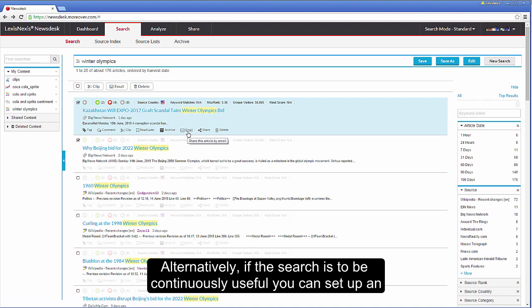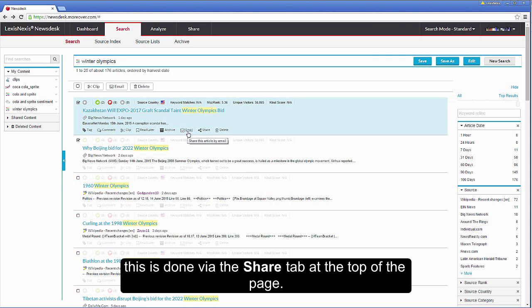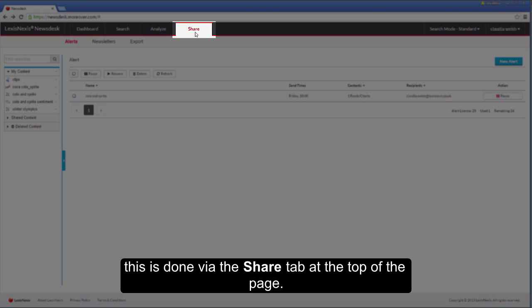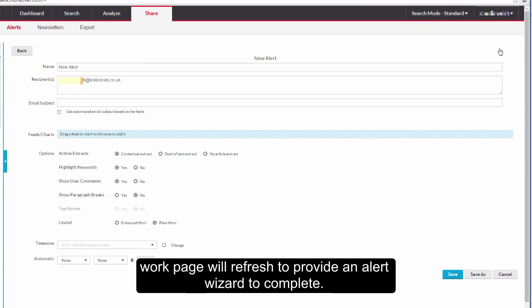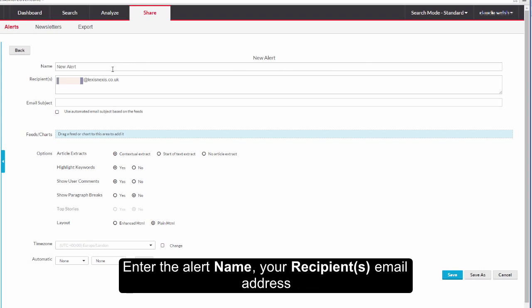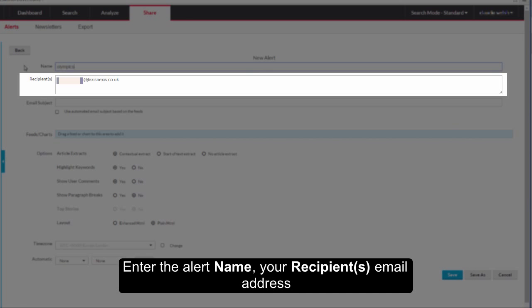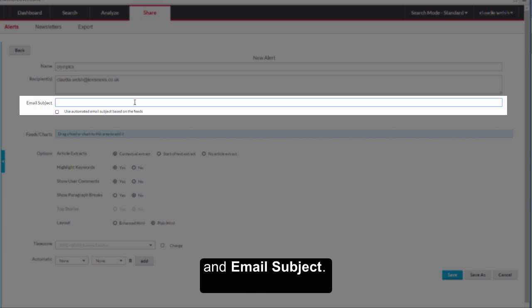Alternatively, if the search is to be continuously useful you can set up an automated alert either for your personal use or to share articles. This is done via the share tab at the top of the page. Select create an alert via the blue button on the top right hand side of the screen and the page will refresh to provide an alert wizard to complete. Enter the alert name, your recipient's email address, remember to separate multiple email addresses with commas or semi-colons, and email subject.